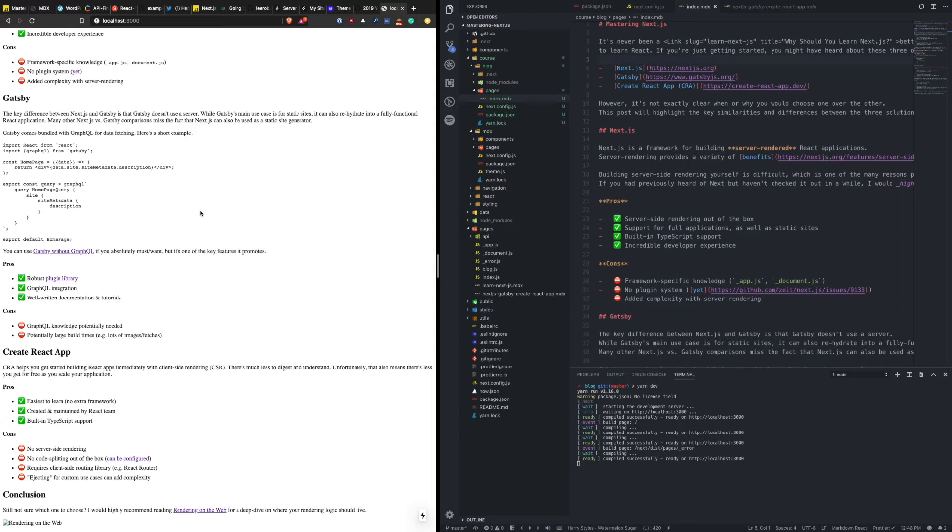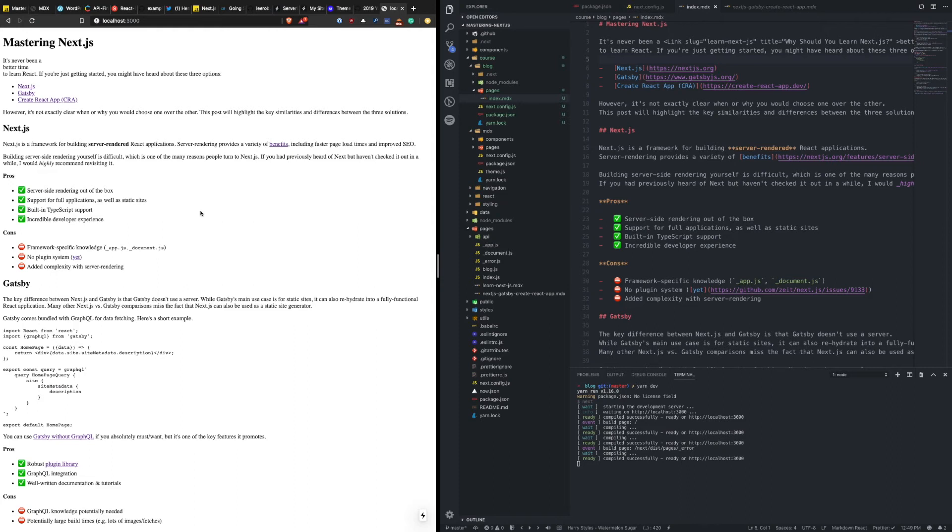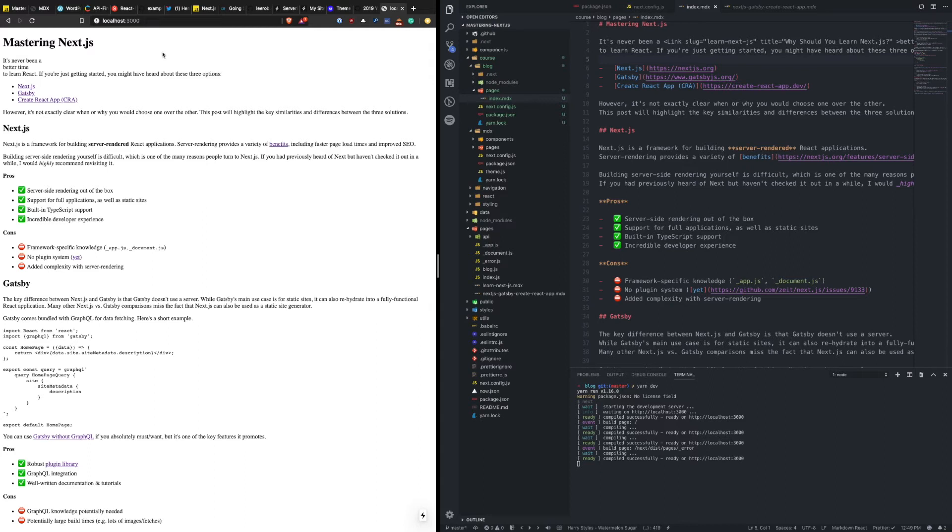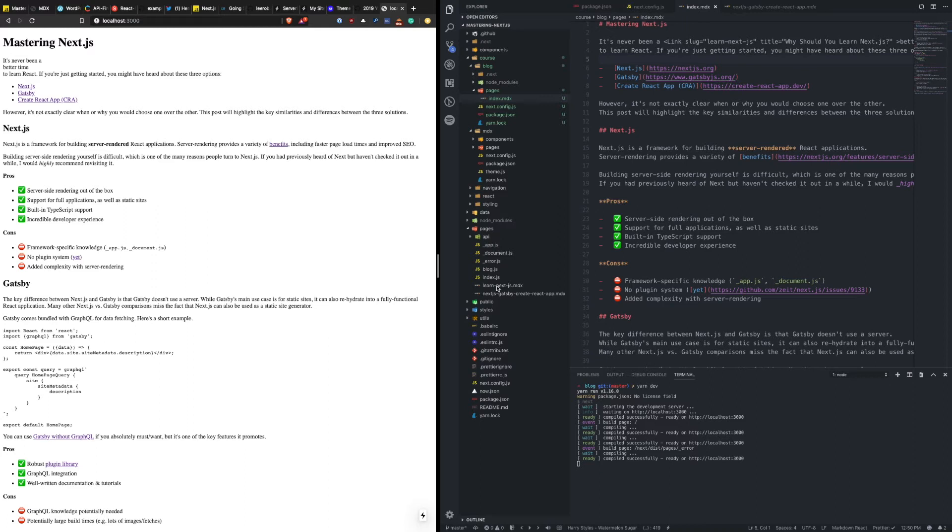Now, you might be wondering, okay, how do I manage all of the different posts that I'm going to create? Thanks to Next file-based routing, index is going to map to this. And if I had another folder under here nested at blog slash whatever, or whatever slug I want to use, for example, I have two blog posts down here, learn Next.js, and then a comparison between Next, Gatsby, and create React app. And these files are then just automatically turned into those routes. That's how the file system surfaces those.